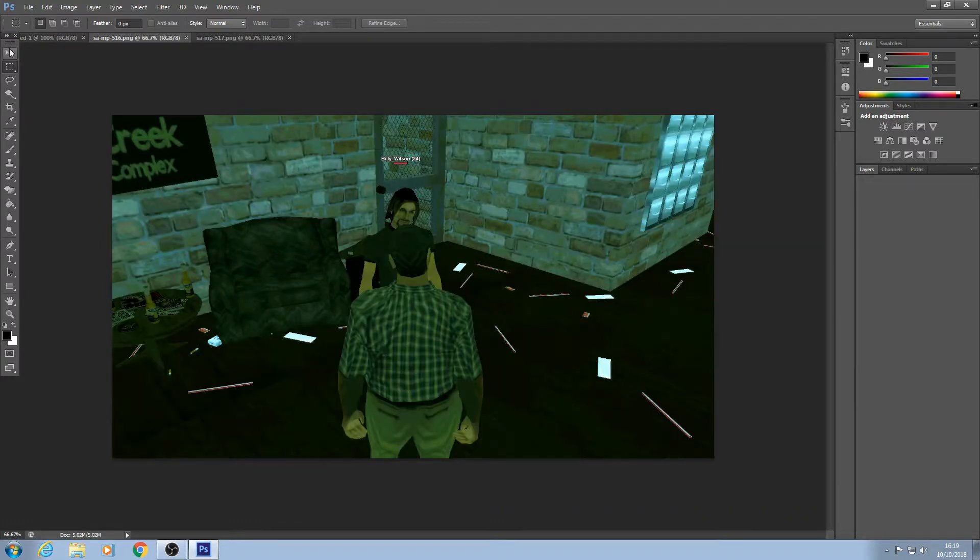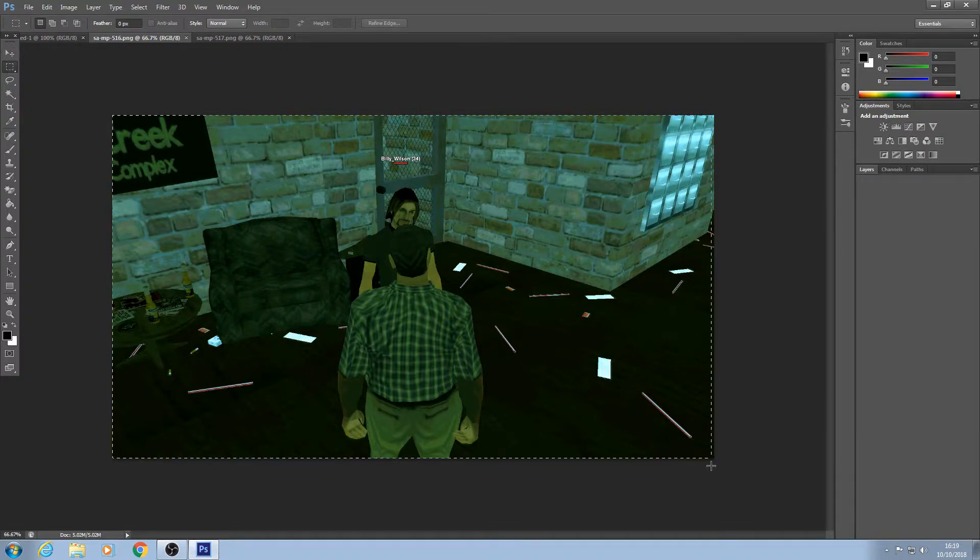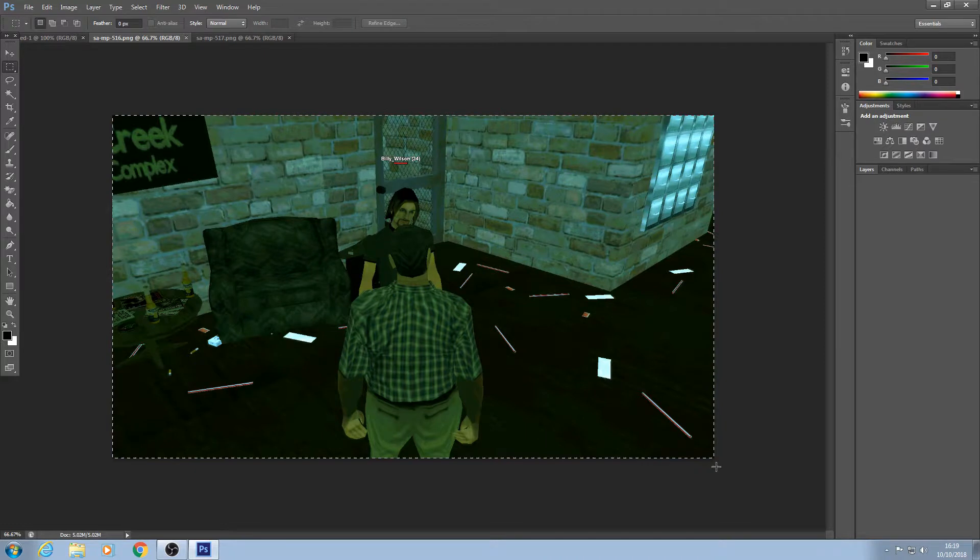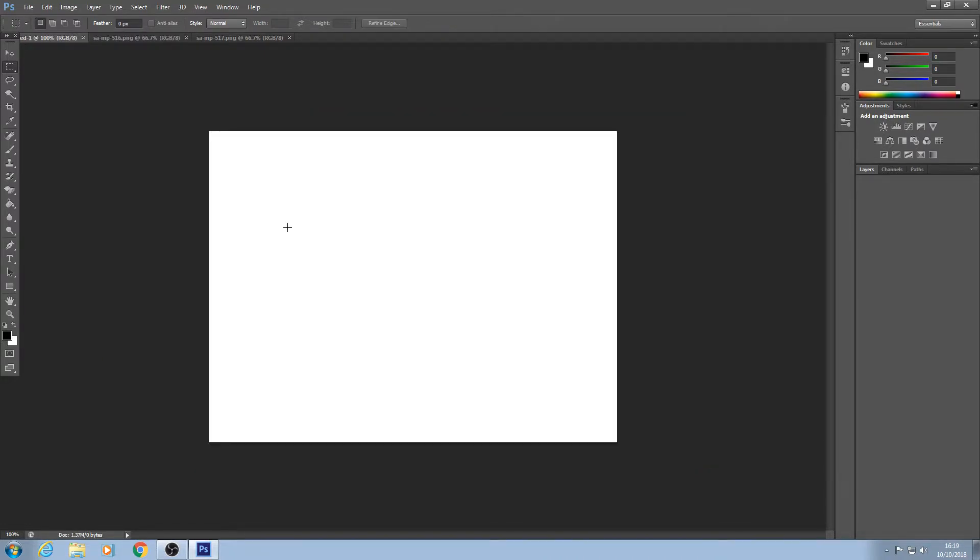So you're going to want to use this rectangular select tool on the side here. You're going to want to just highlight the entire screenshot and do control C to copy it. Then go to your new canvas and control V to paste it.